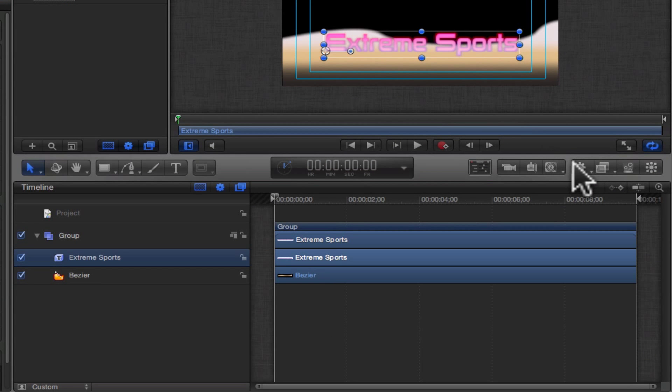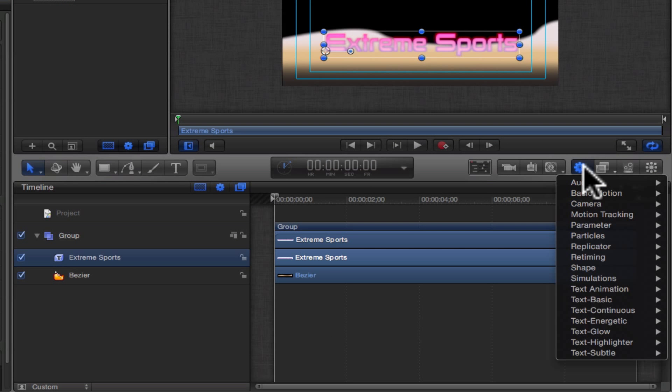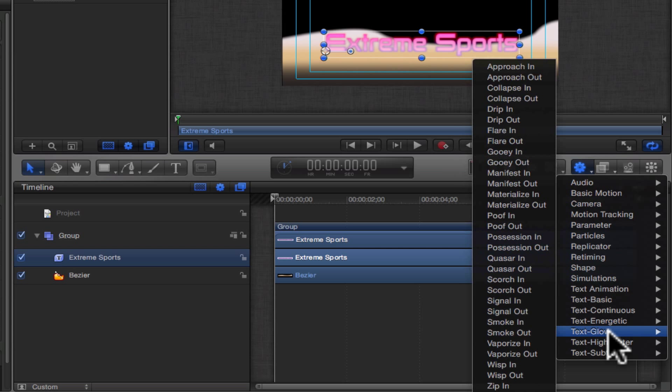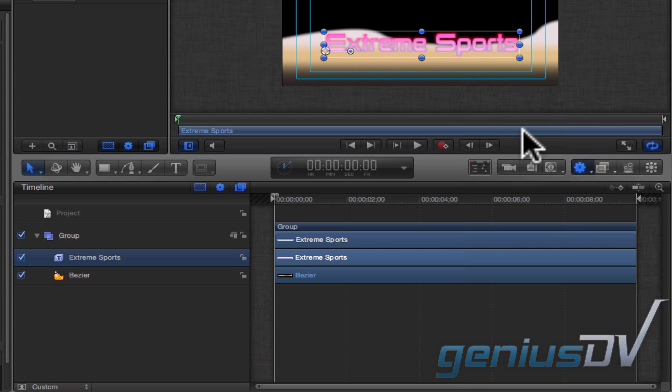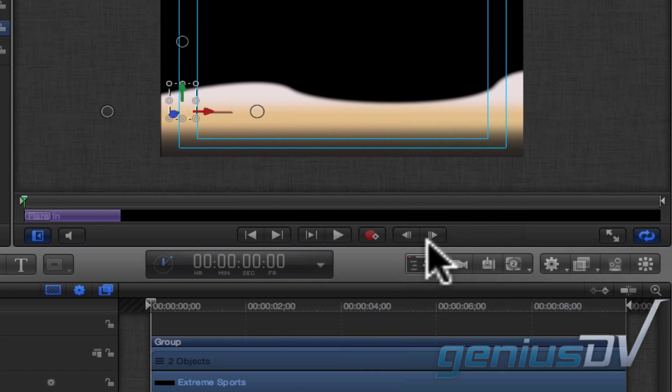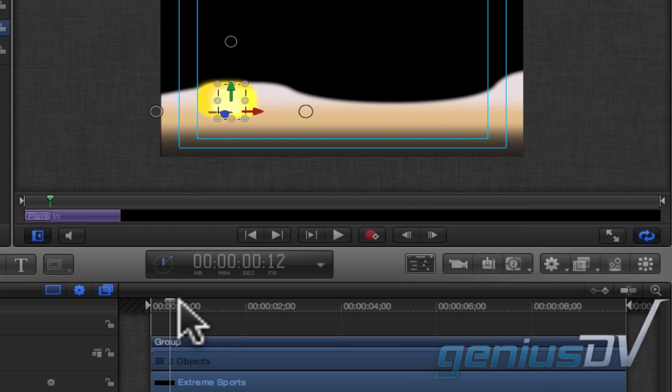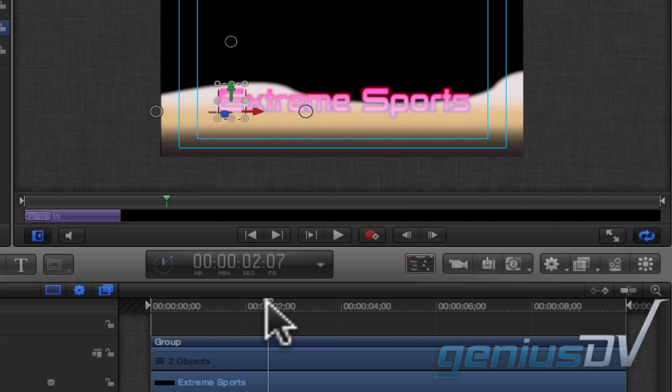For an added effect, click on the Add Behavior button and choose a behavior from the list. In this example, I will choose Text Glow Flare In. Now you can see my title object has a flare behavior.